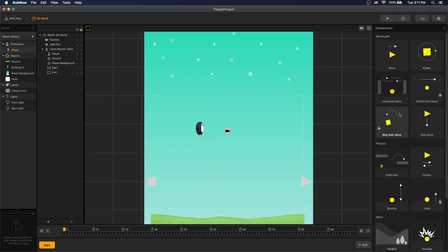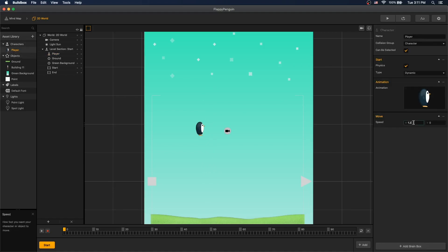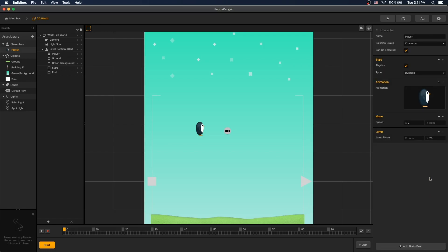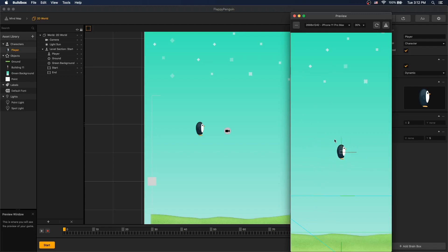And let's add a brain box. Move, and let's move 2 in x direction and remove 0 from y so that gravity can affect the character. And add jump and set y jump to 5. Save the project and let's play.